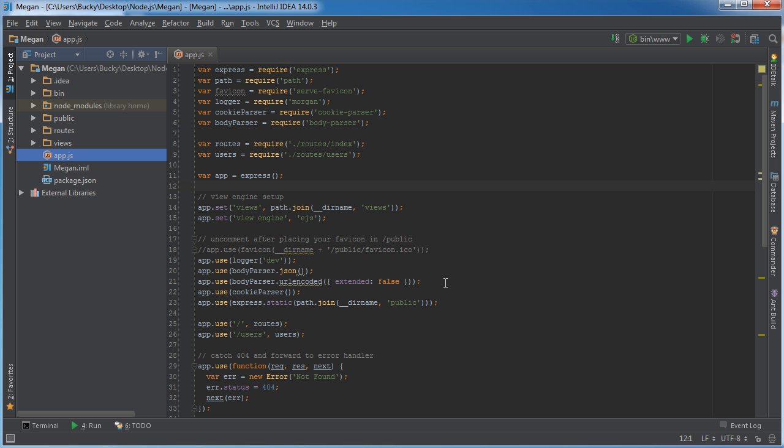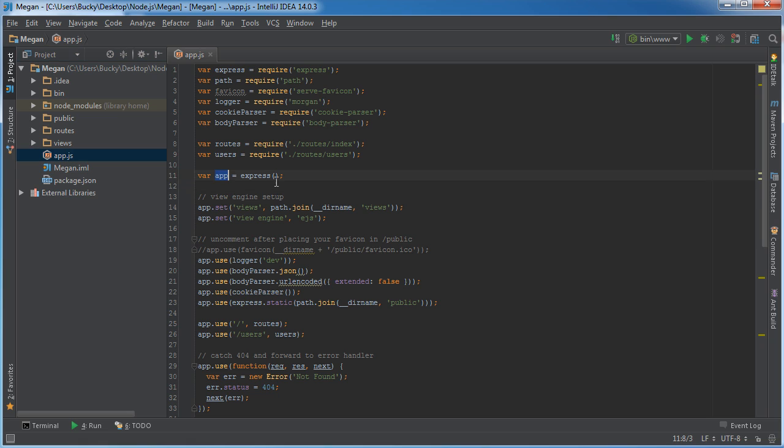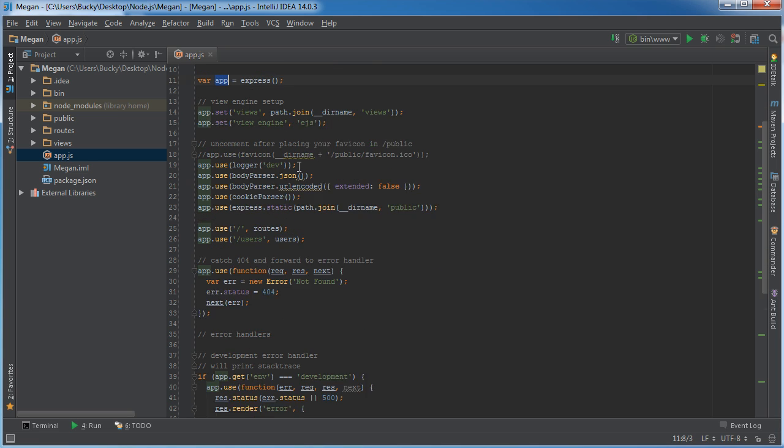So let's figure out exactly the workflow of what happens whenever the user requests this users page. So what's going to happen is they say, hey, I want to go to users. So app.js says, okay, let me figure out how to handle that. So I'm going to scroll and just like before, whenever we're learning about the connect framework, it's going to look at app and this object is going to be responsible for determining exactly how to handle that request.